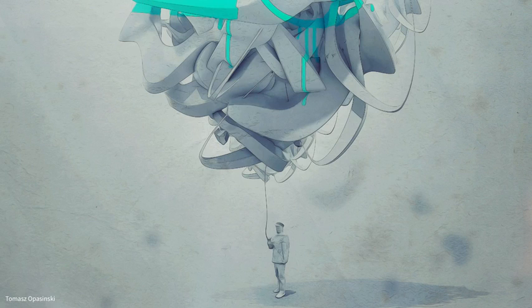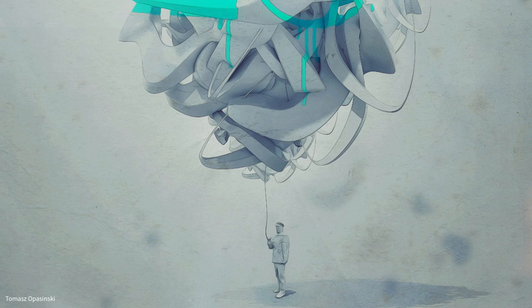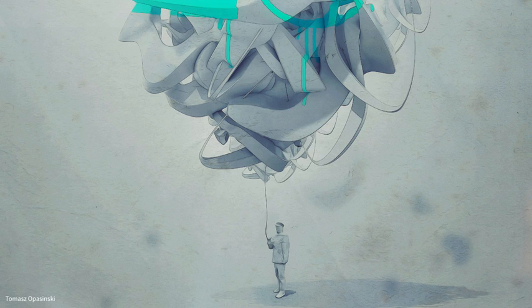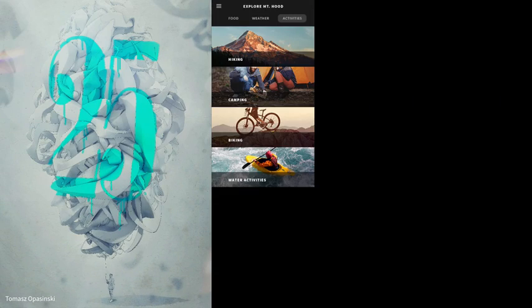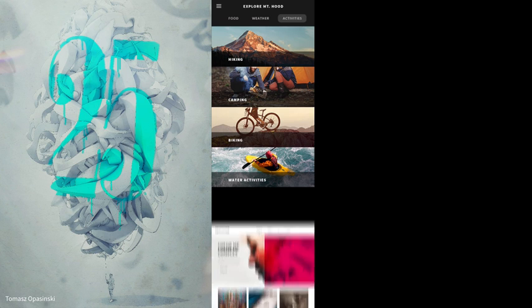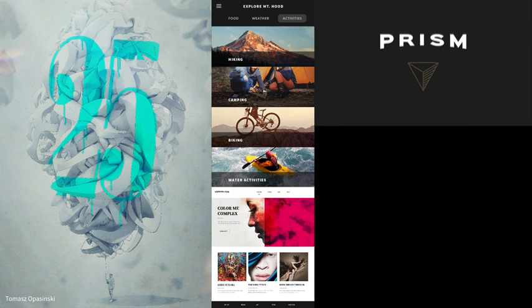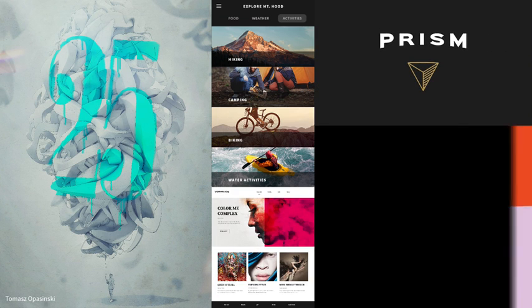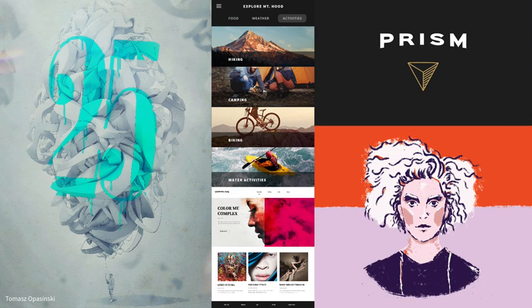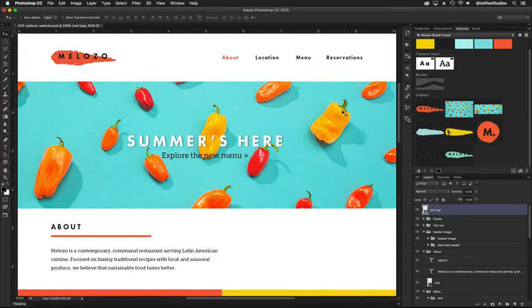Almost anywhere you look, Photoshop has been used to create beautiful and inspiring designs. See the results in posters and billboards, mobile app designs, websites, typography, logos, paintings, illustrations, and movies, just to name a few.